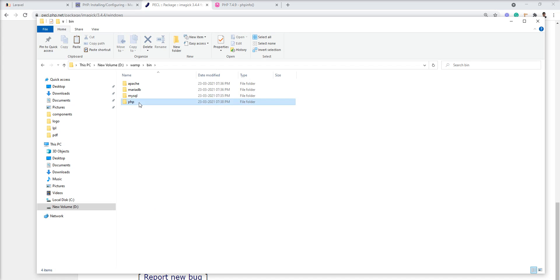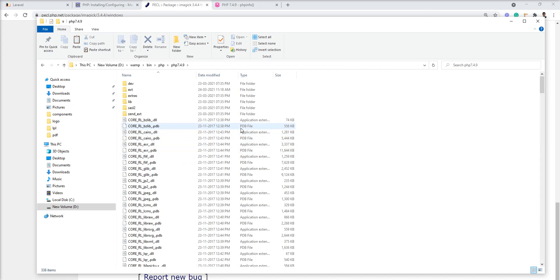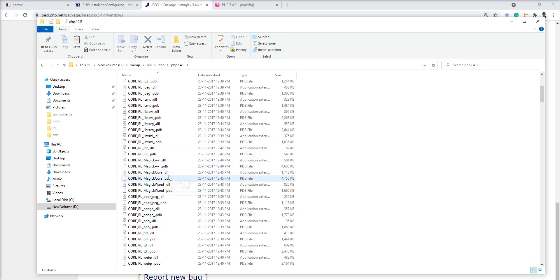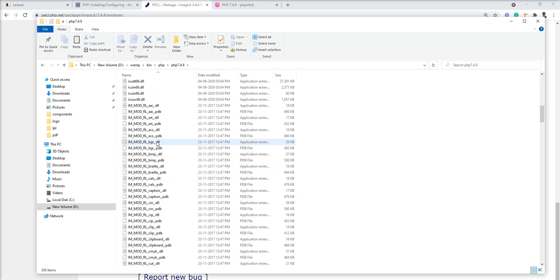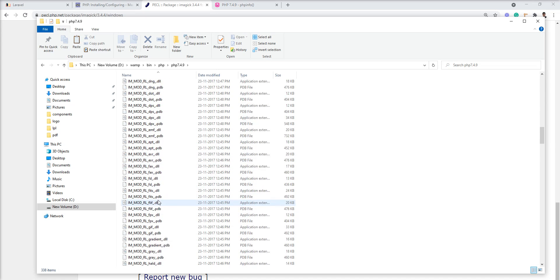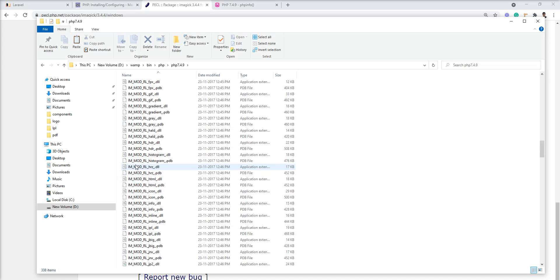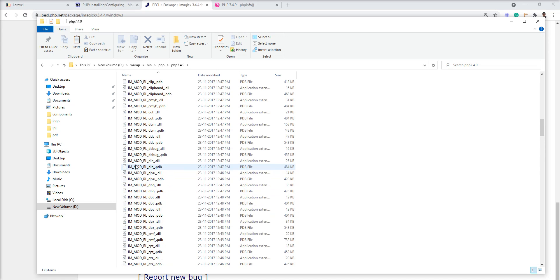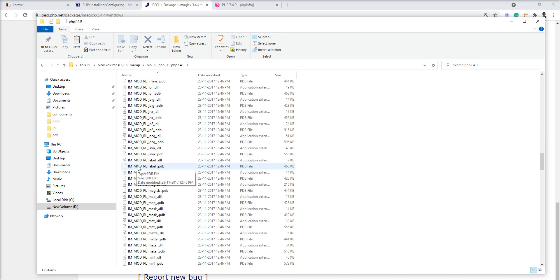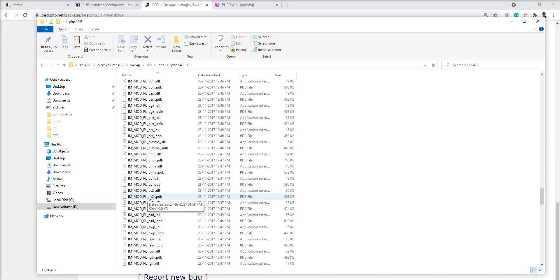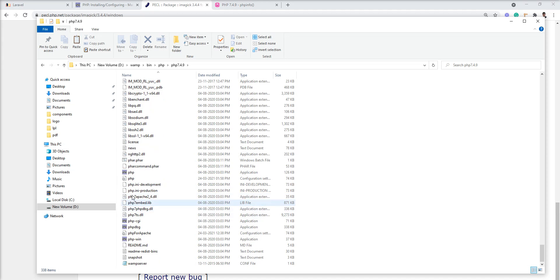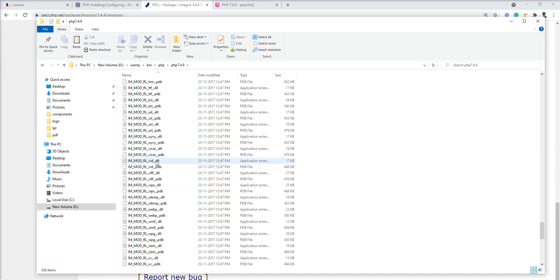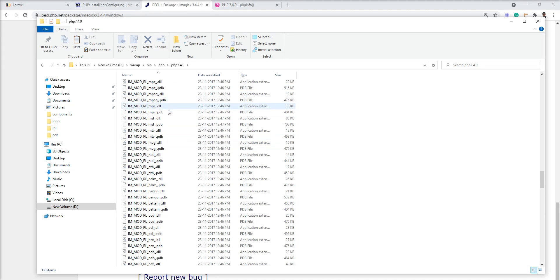Let me open bin, PHP, PHP 7.4.9, and you can see I already put them here - all the DLLs are there. My php.exe exists here, so I put all these DLLs here. You should put them here too.